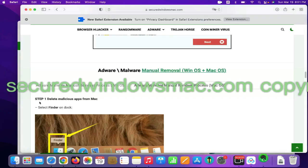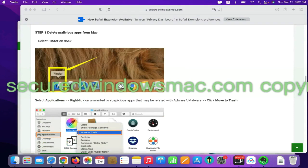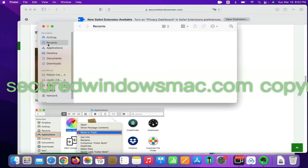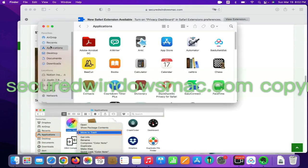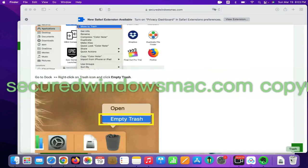First step: delete malicious apps from Mac. Select Finder on dock, click Applications, right-click on unwanted or malicious app, and click Move to Trash. Then go to dock and empty trash.